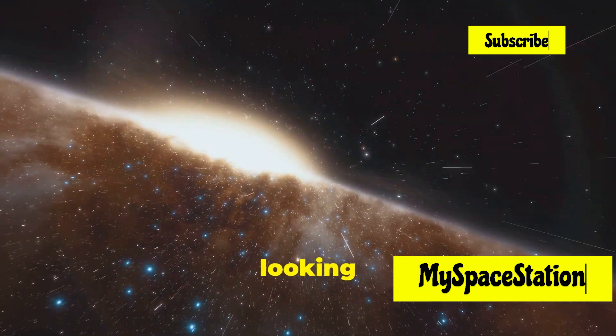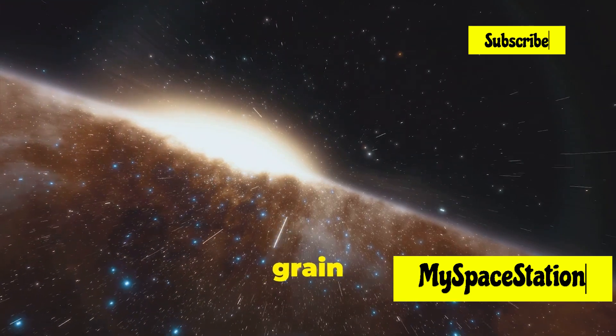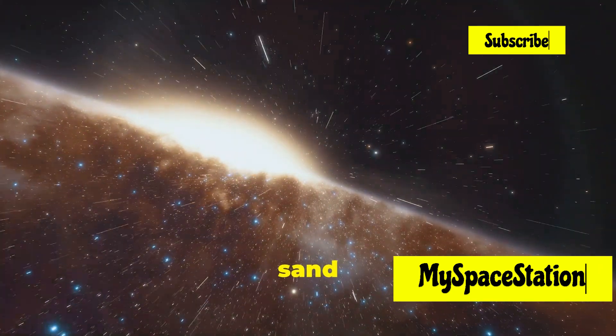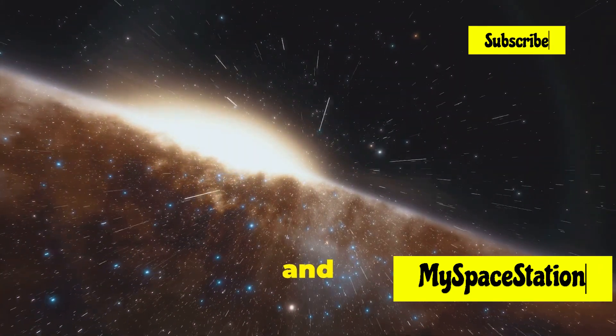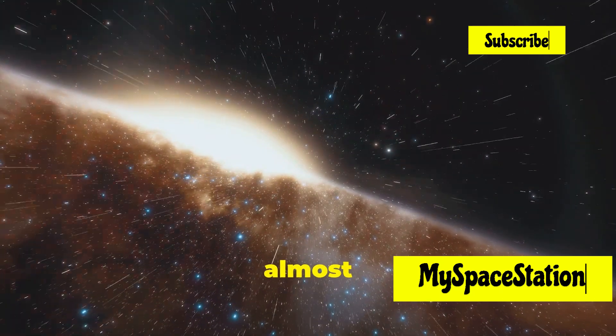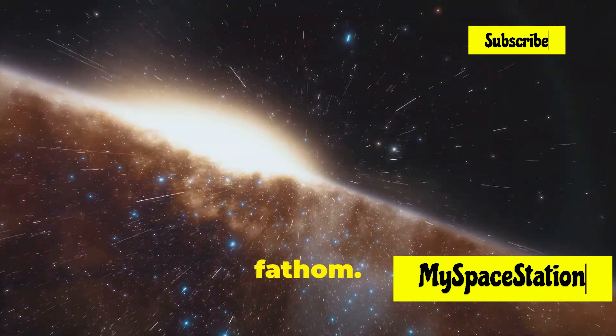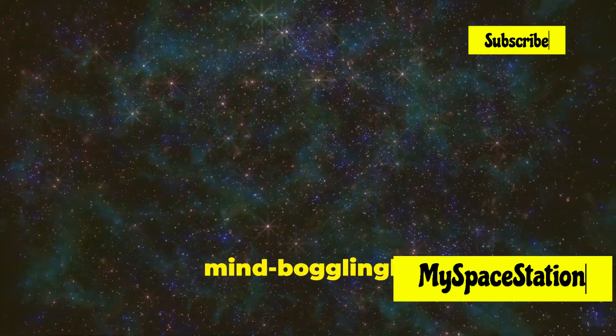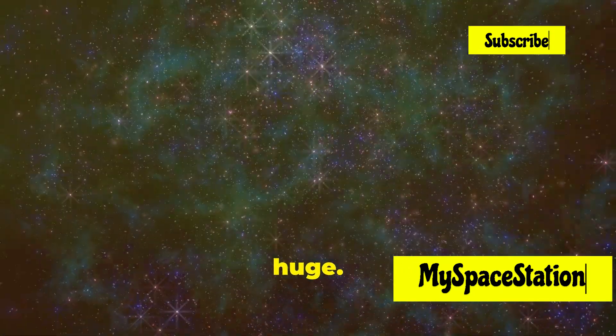Imagine standing on a beach looking at a single grain of sand. That grain of sand is Earth, and the beach is the universe. It's almost impossible to fathom. The universe is mind-bogglingly huge.